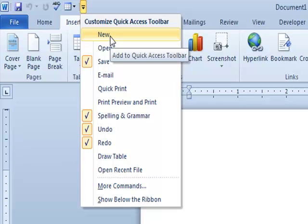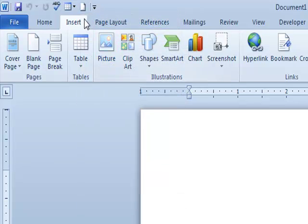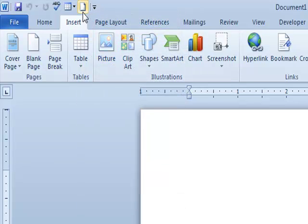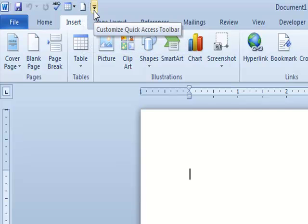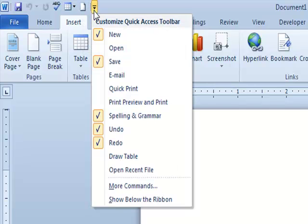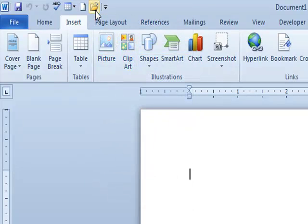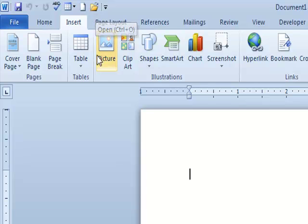I'm going to go to the New button and click. It'll put the white piece of paper icon on the Quick Access Toolbar, which I'll use for starting a brand new document. Then I'll go back to the little arrow again and click on Open, putting the yellow folder on the Quick Access Toolbar, which I would use for opening up an existing document.